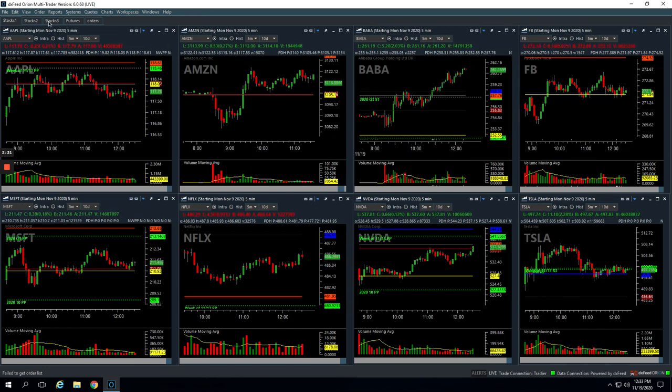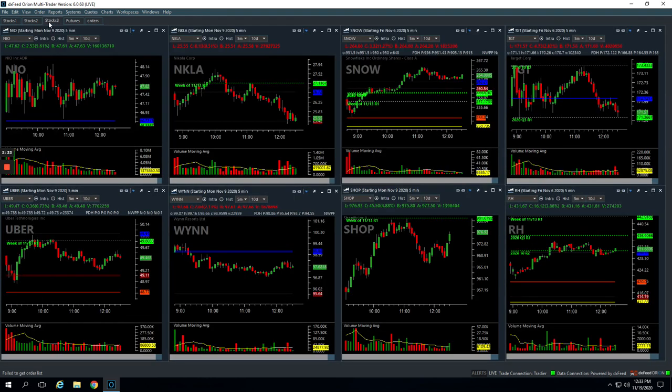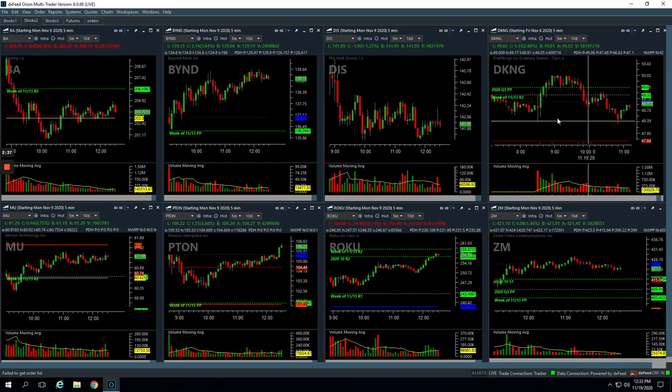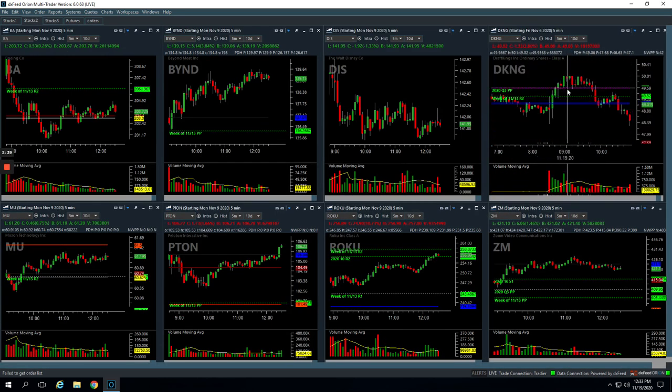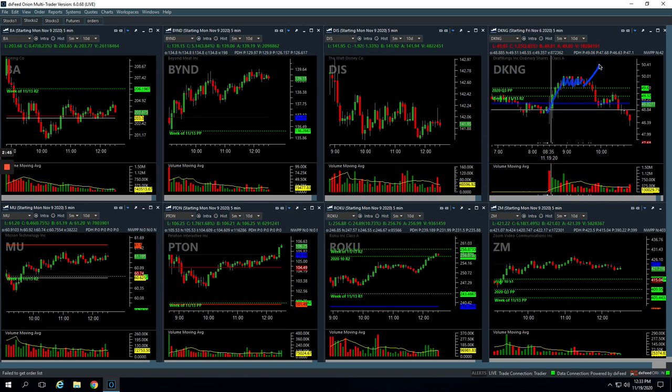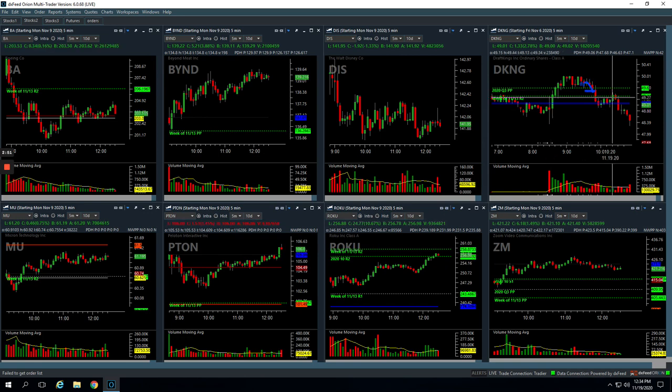DKNG. This one did not work out for us. Made this initial push up and was consolidating for quite a while above this pivot. I was looking for a continuation higher. So we got long about right here, did not happen, kind of flushed down, but we cut our losses pretty quick for just a small loss in DKNG.